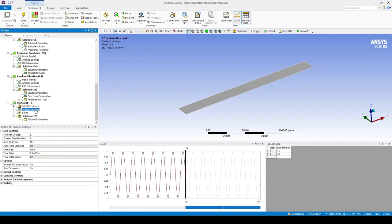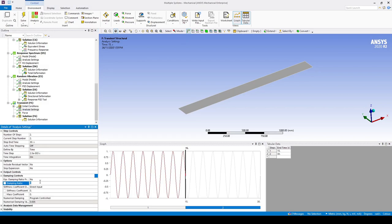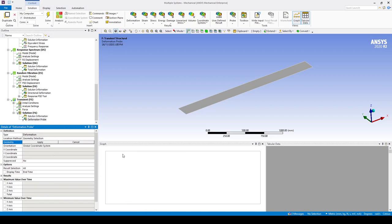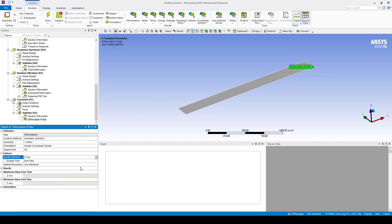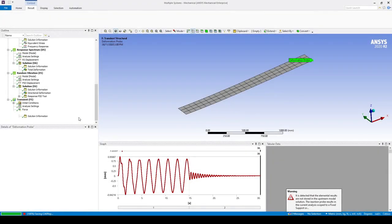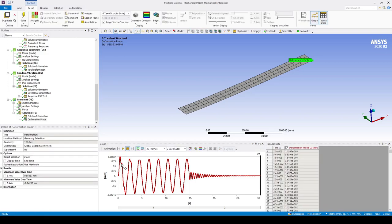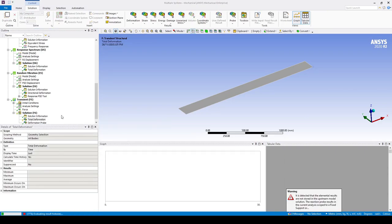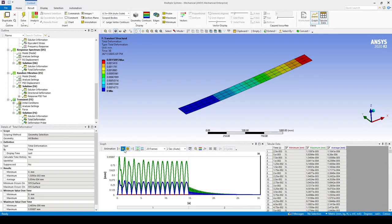Now let's add damping. Go to damping controls and set the damping ratio to 2.5e-2. We're now good to solve. Insert a deformation probe on the top right corner via Solution > Insert > Probe > Deformation. Select the top right corner and set it to the Z axis. We can view the time history of the Z-axis deformation at that point — here we can see the forced vibration region followed by the free vibration region. We can also go Solution > Insert > Deformation > Total and evaluate to view the animation of how the plate moves in time.